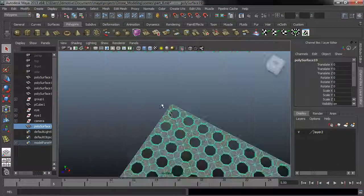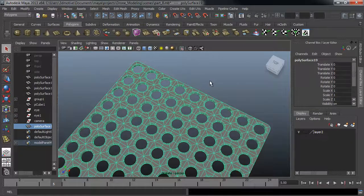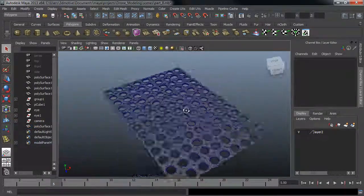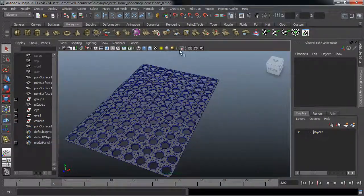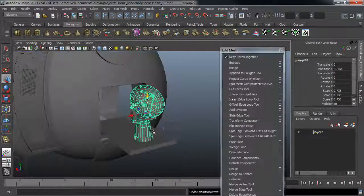After we finish the main body we will look into how to create this mesh with clean topology to create extra details for the side panel.